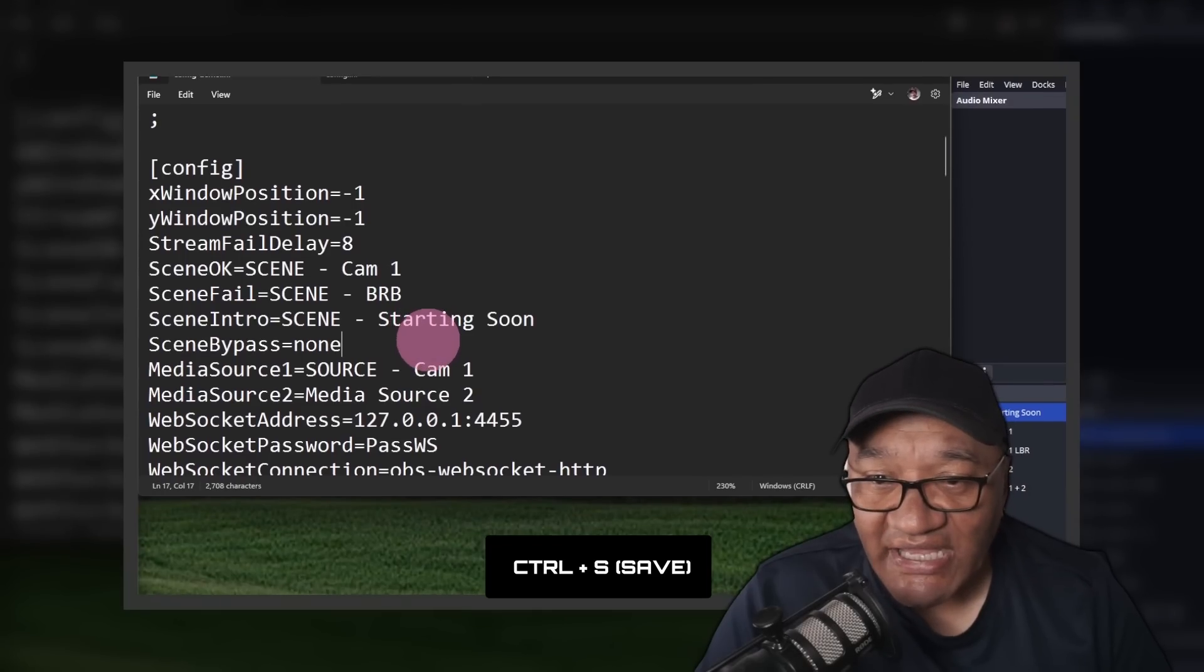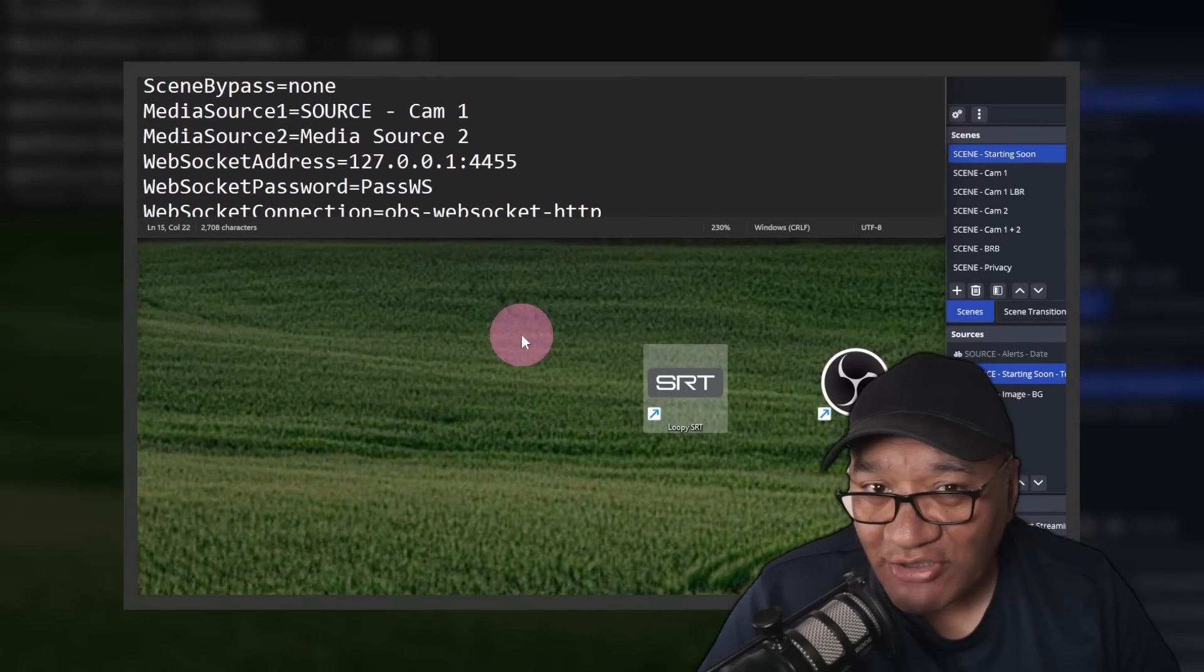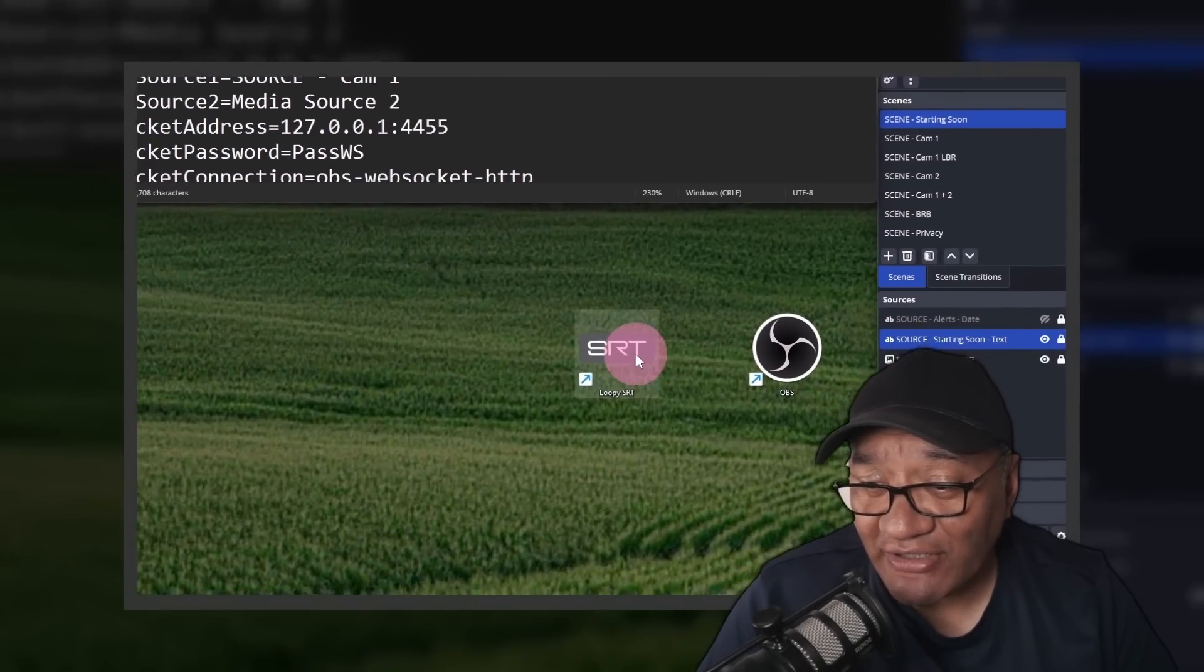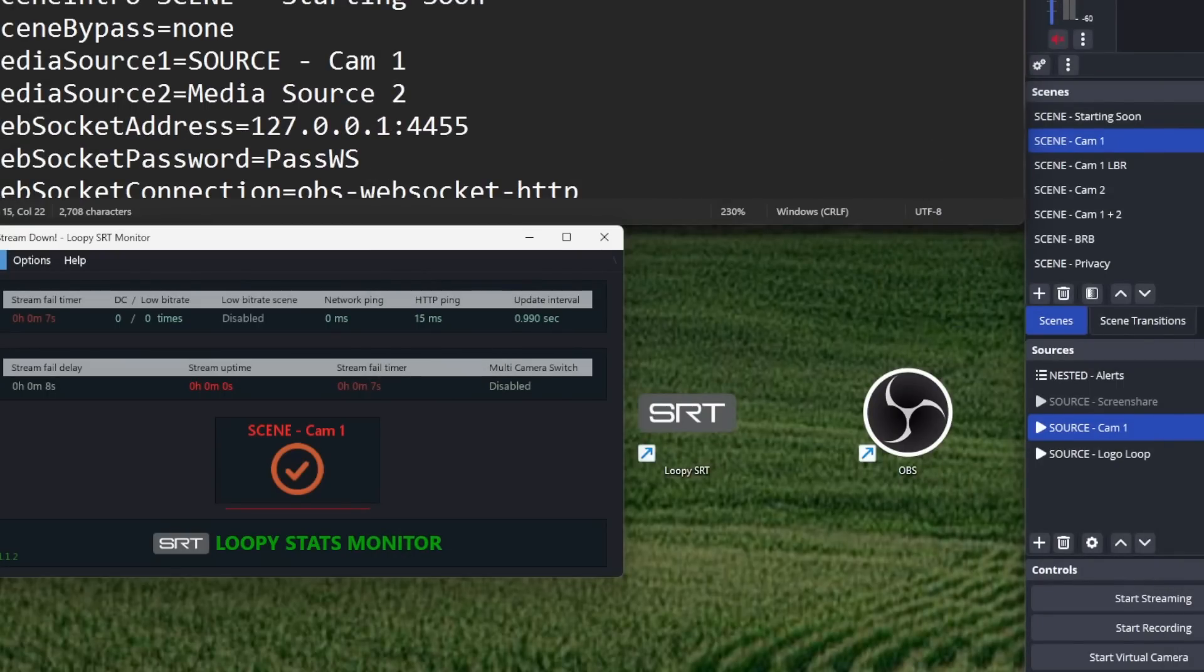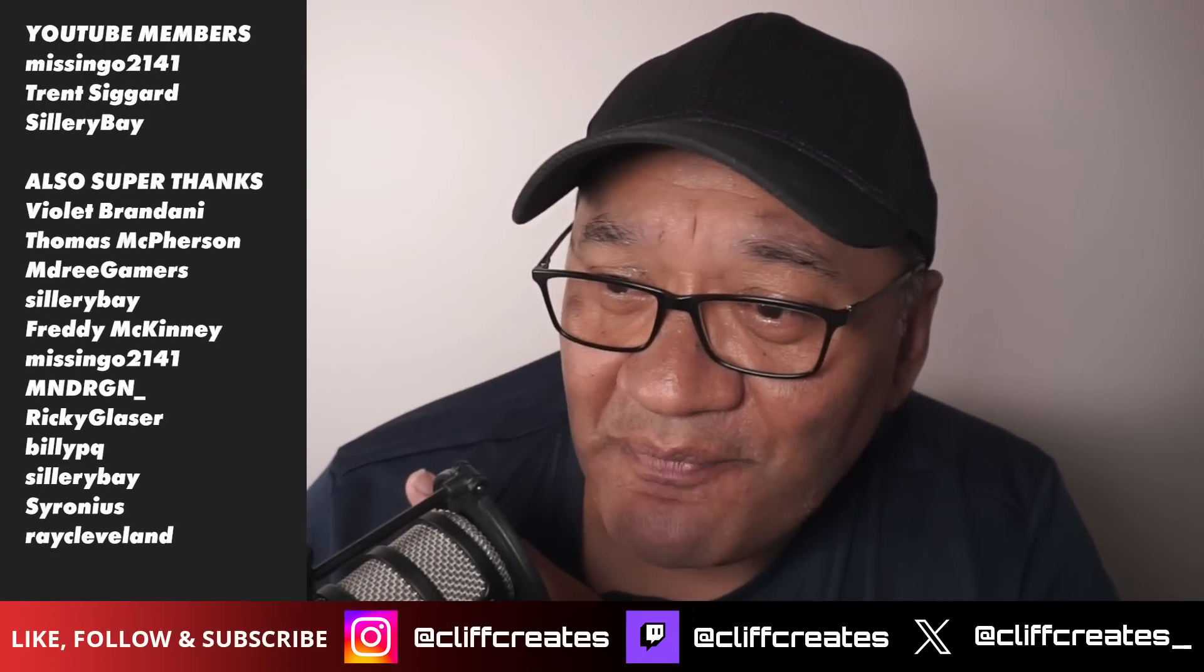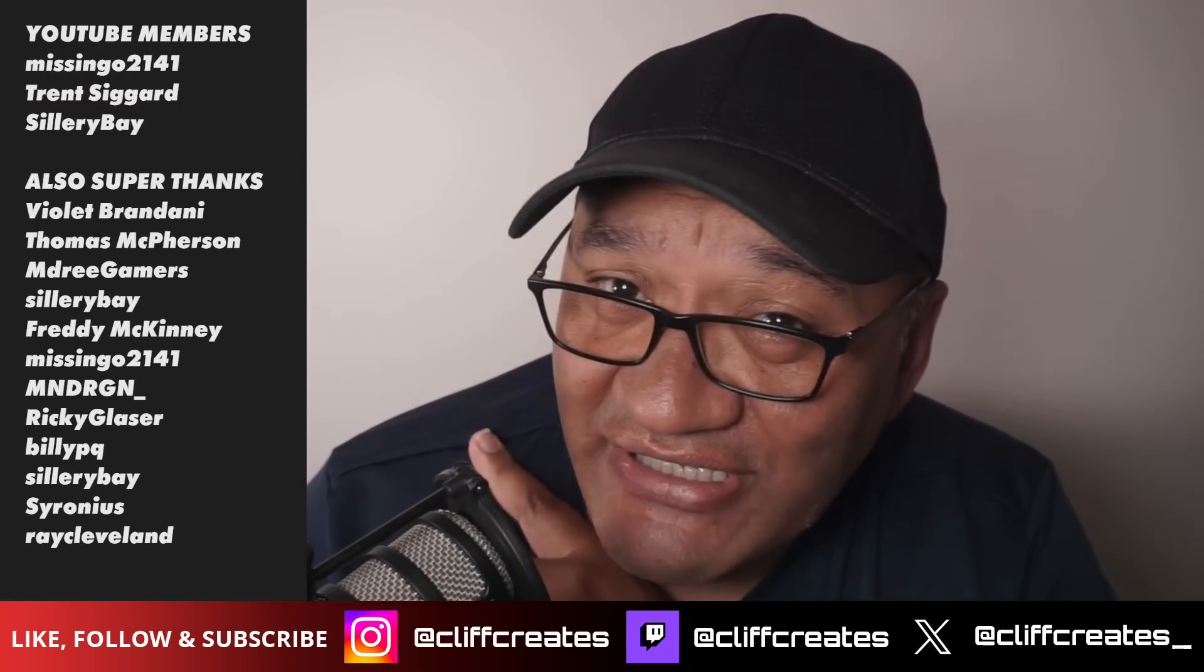And that my friends covers our topic for today. Check out my in-depth video for more info on Loop SRT. Remember to like, share, and subscribe for more videos like this one. Thanks to these awesome people for supporting the channel, and hopefully I'll see you in the next one.